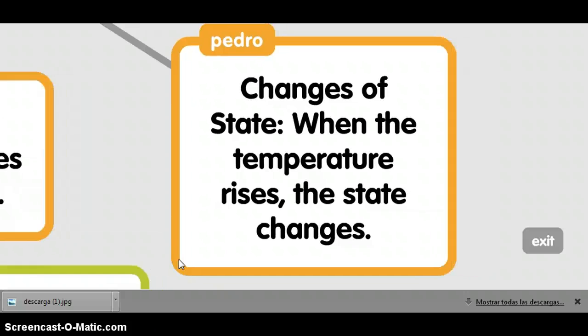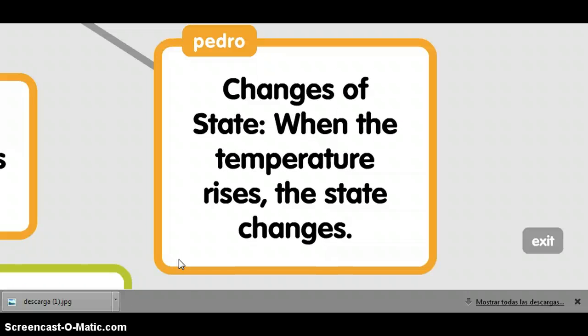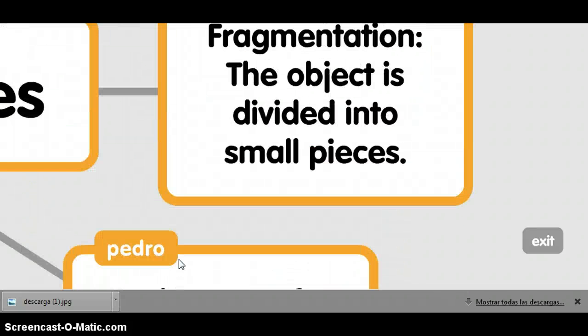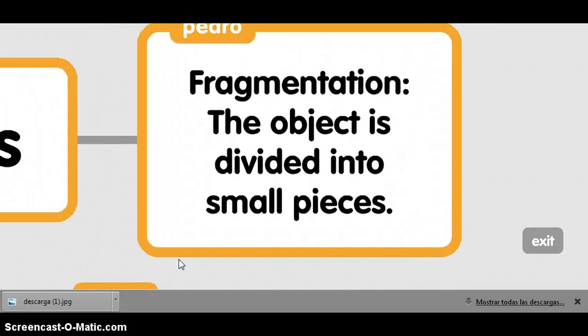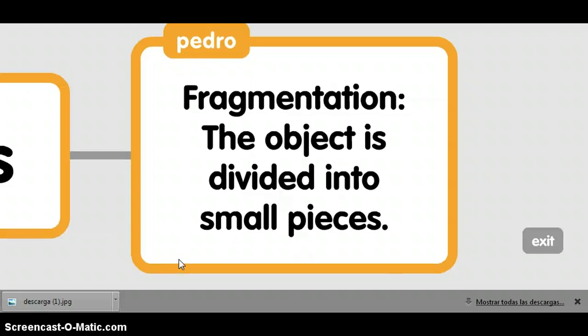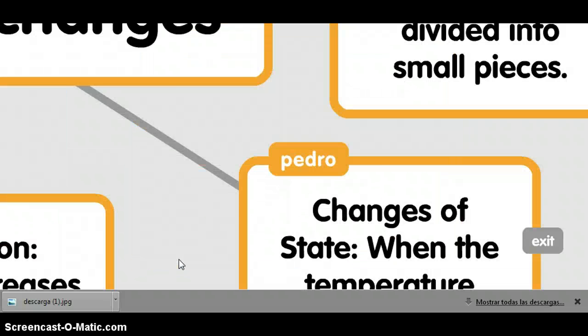Change of state: when the temperature reaches a certain point, the state changes. Fragmentation: the object is divided into smaller parts.